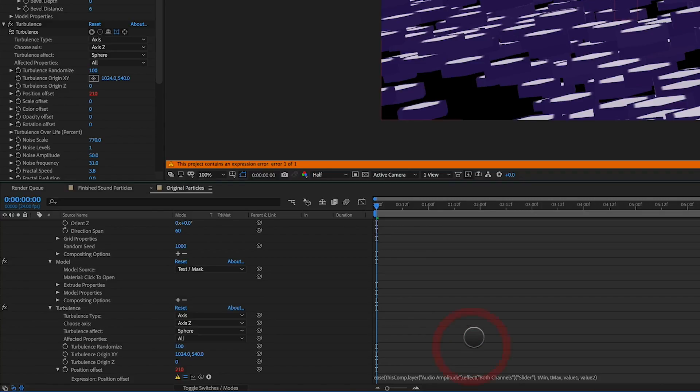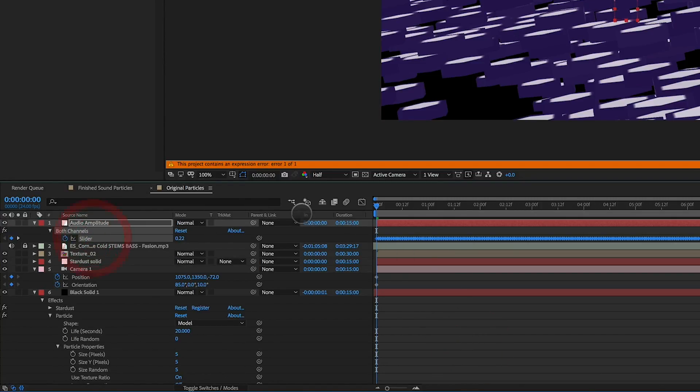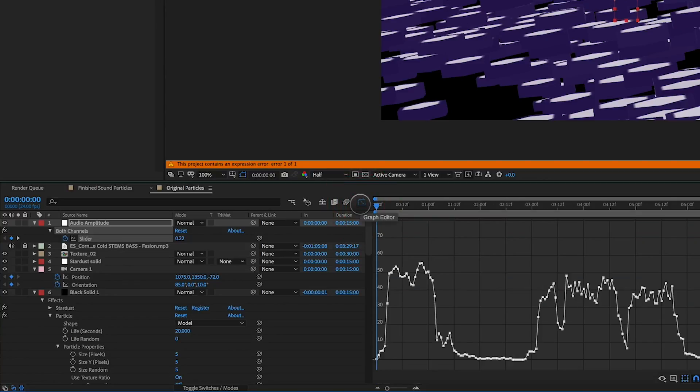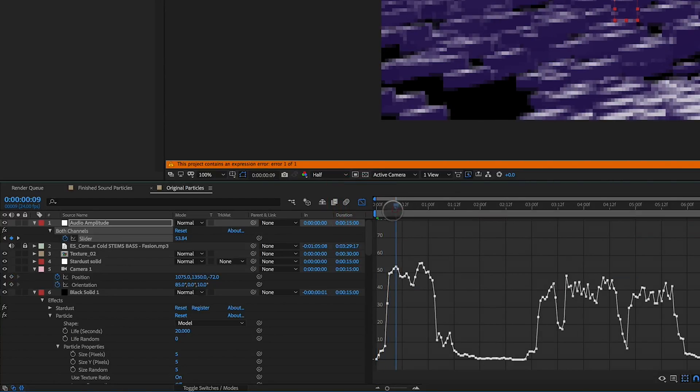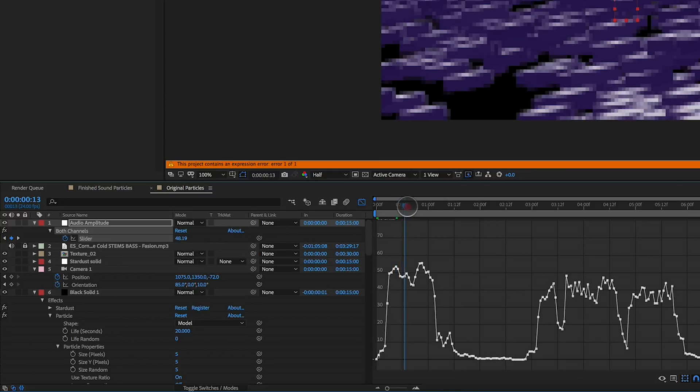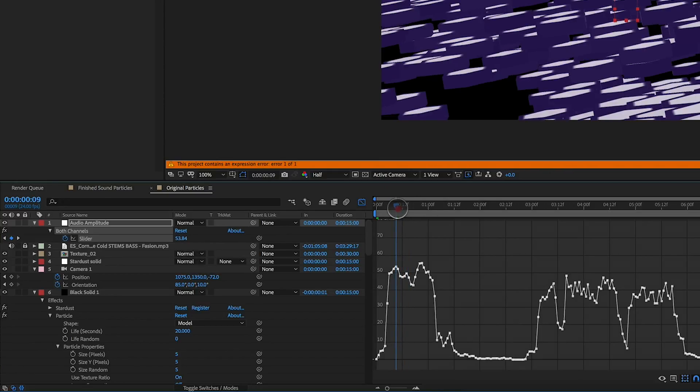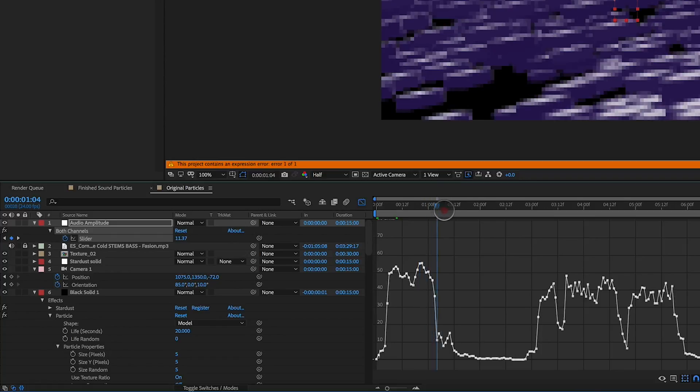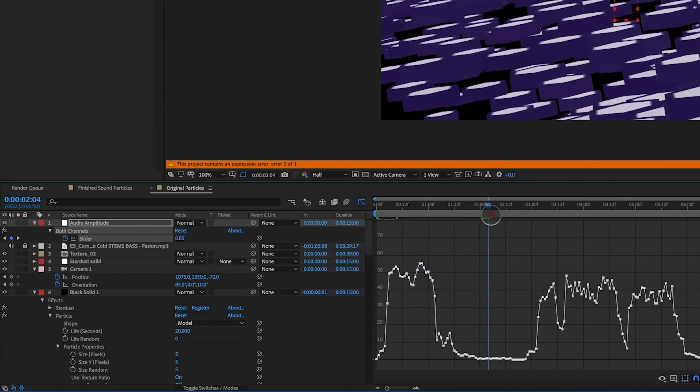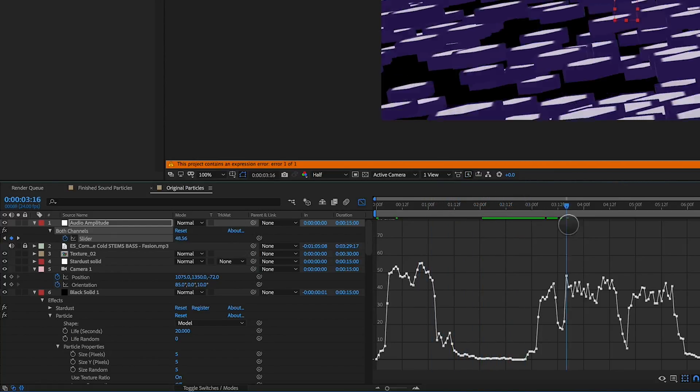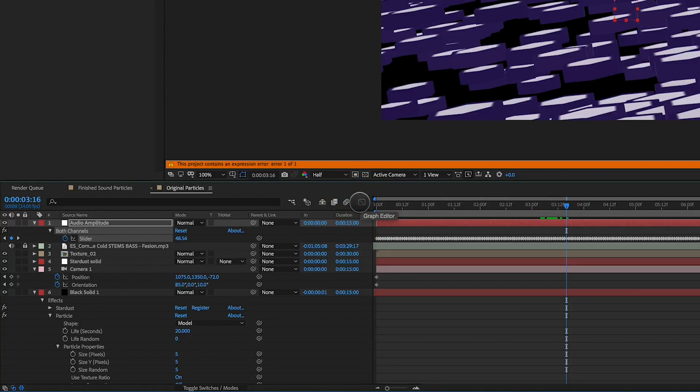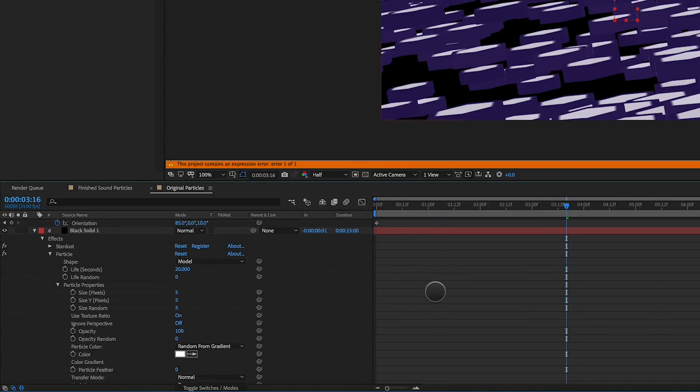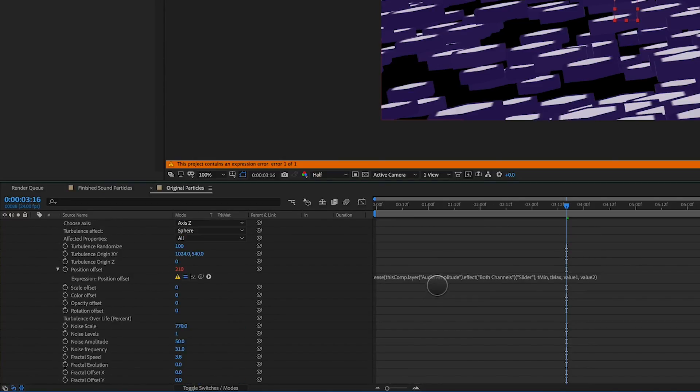Now we need to go into that amplitude, those keyframes, look at the graph editor, the value graph, and see where those numbers are falling. And the highest numbers are up in the high 50s and the low numbers are down around zero. So that tells us that if we add in a minimum value of zero to a maximum value of 50 to 60, we can say, okay, we want those values to affect the turbulence by X amount, which is what we're going to do here.